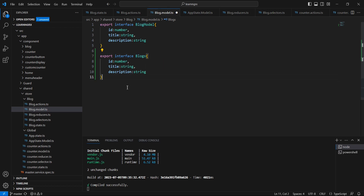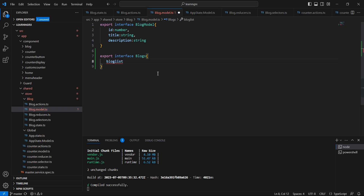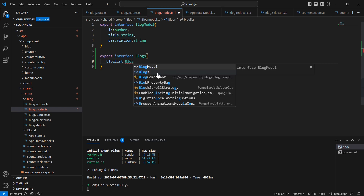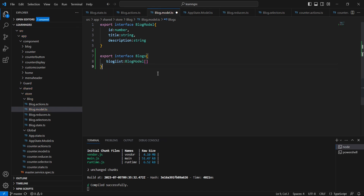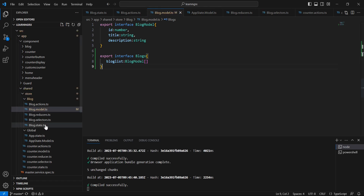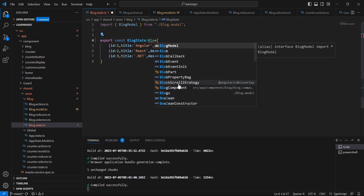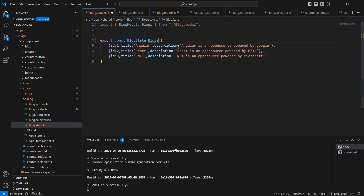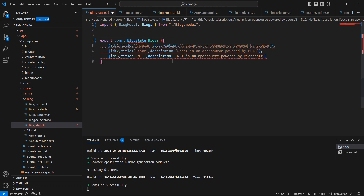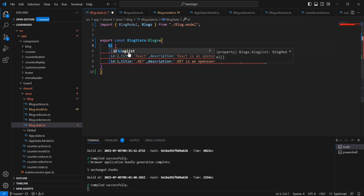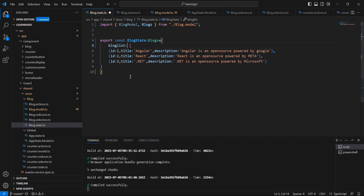For that let me create one more model class. I'm going to name it 'Blogs' with a 'blogList' property, and here we can use the Blog model object. In our blog state I'm also changing this into the 'blogs' object. Here we have this blog list and whatever value we already had, I'm assigning that into our blog list.